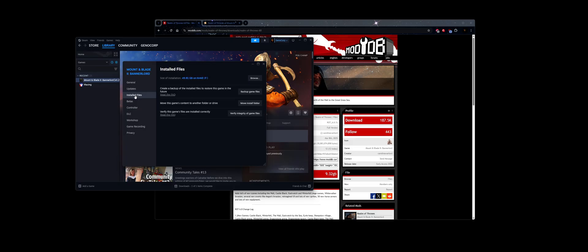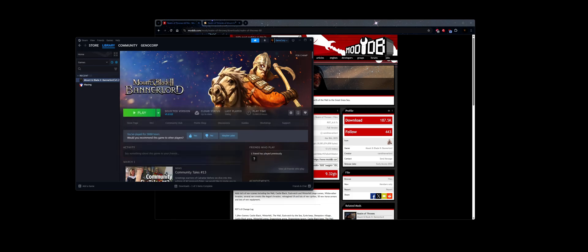Once that's done, you want to visit Verify Integrity of Game Files. You want to click on that. Make sure your game is all perfect.